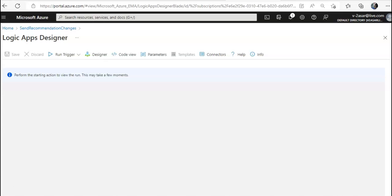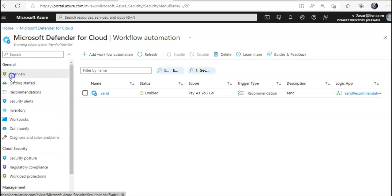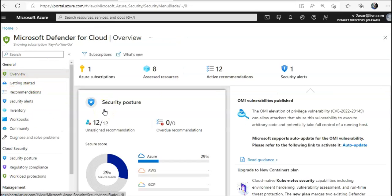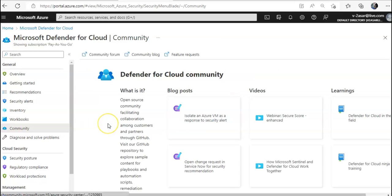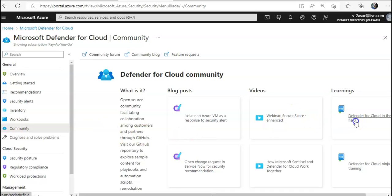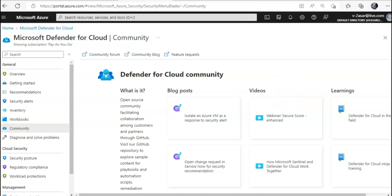If you go to Microsoft Defender for Cloud on the overview page and click on Community, you can view all community tools and look for video learnings on Defender for Cloud on YouTube as well — tons of information is available. I hope this was informative. If you have any further queries, please mention them in the comment section. I'll see you in the next video. Thank you, have a good day!